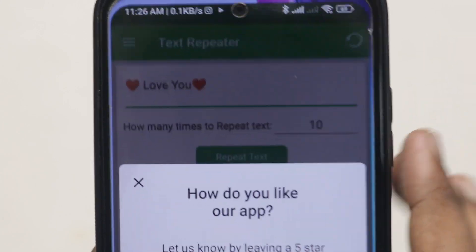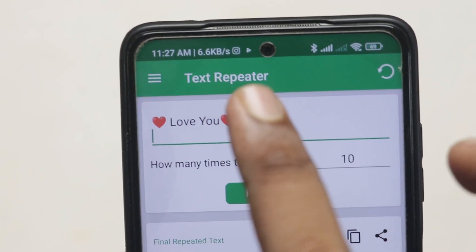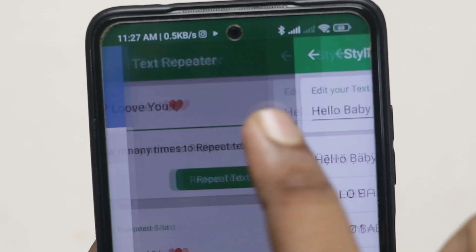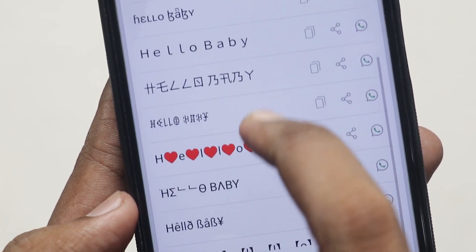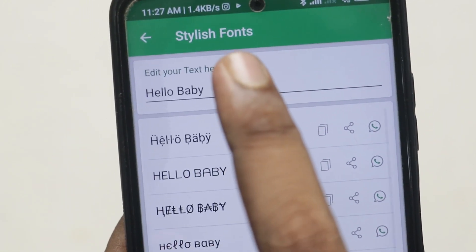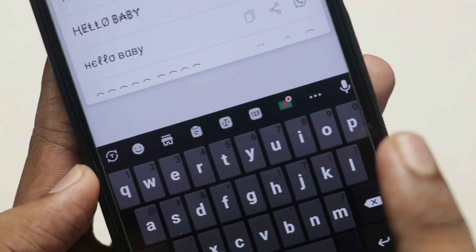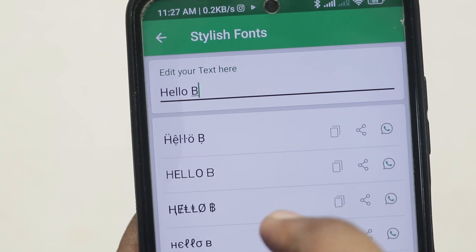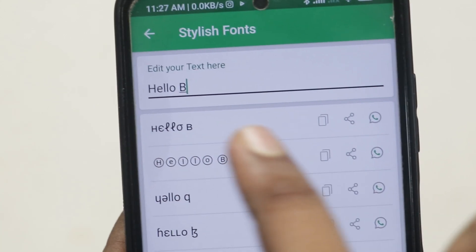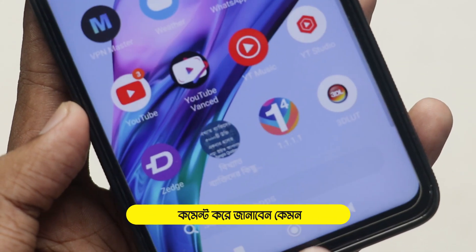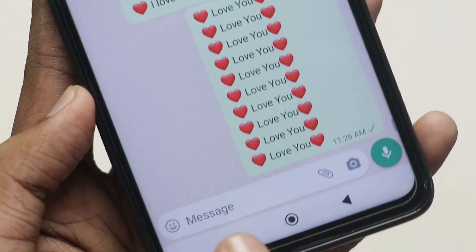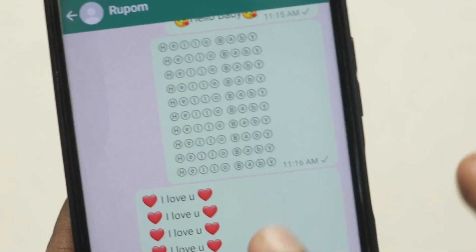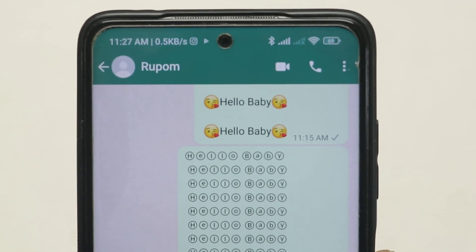We also want to show how to make stylish text. When you click on the text repeater, click the three options, and then you can see the stylish text on top. Click copy, go to WhatsApp, click paste and send — that's how you use the stylish text feature.